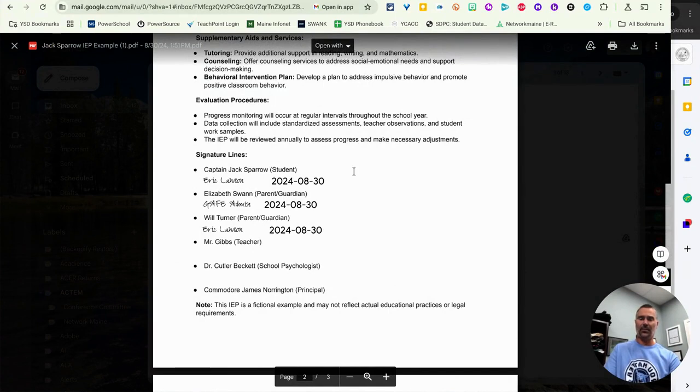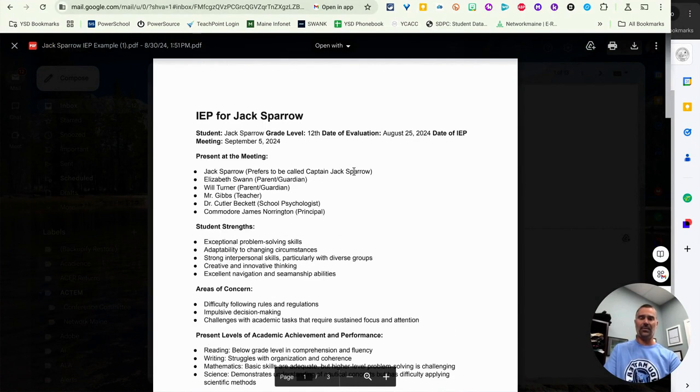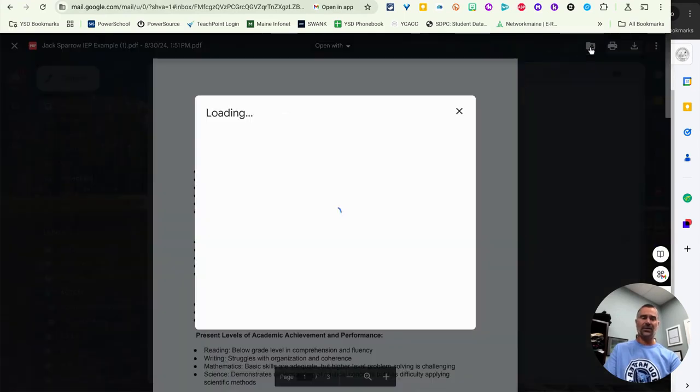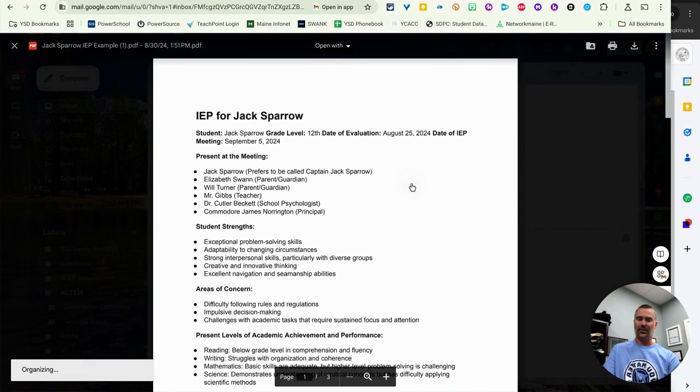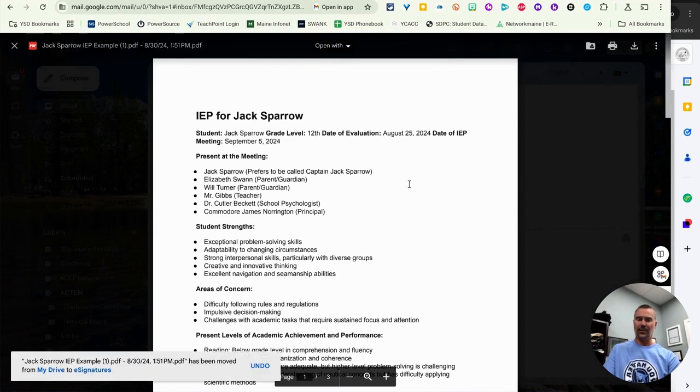Now it's ready to be filed. I can download this or I can add it back to Google Drive by just clicking on Drive and then finding out where I want it to go in this case right here to e-signatures. And it's all set.